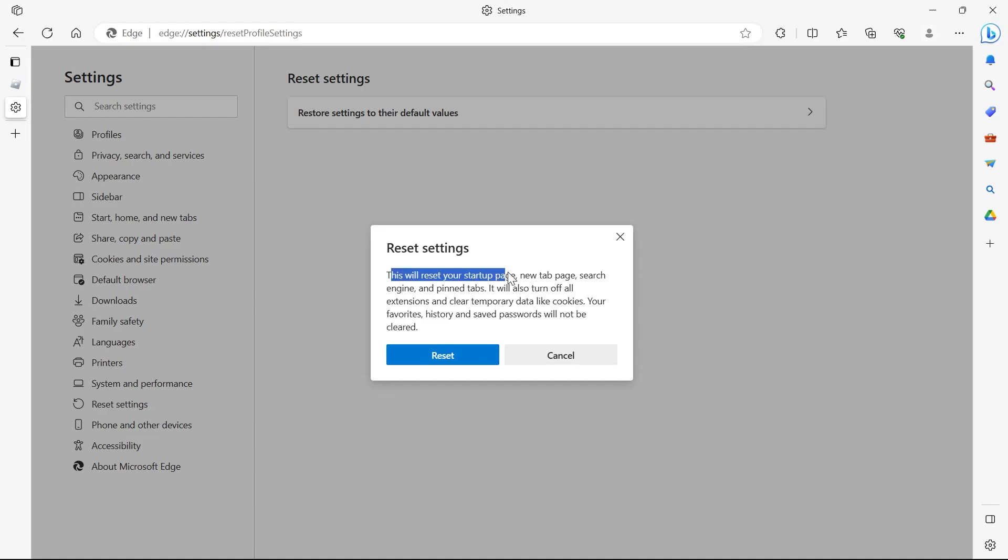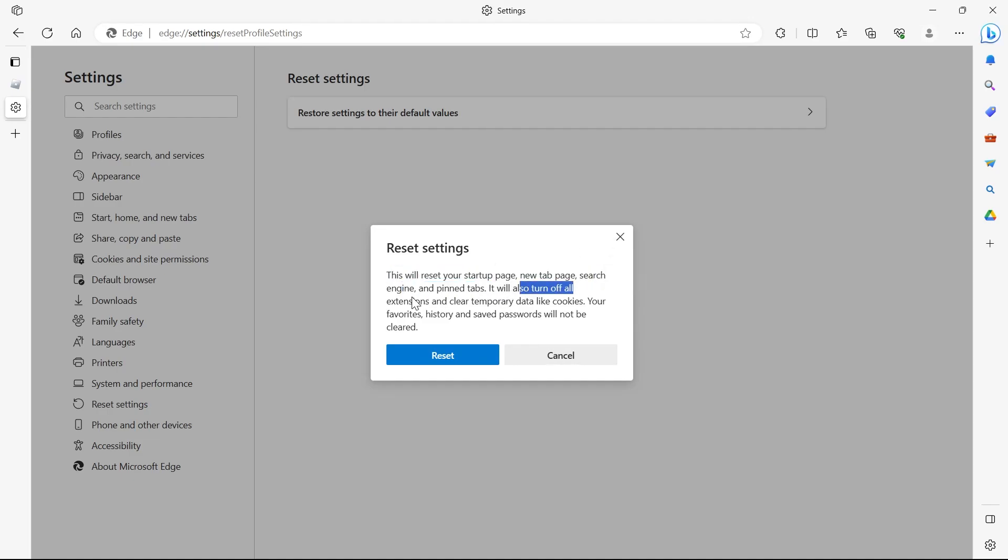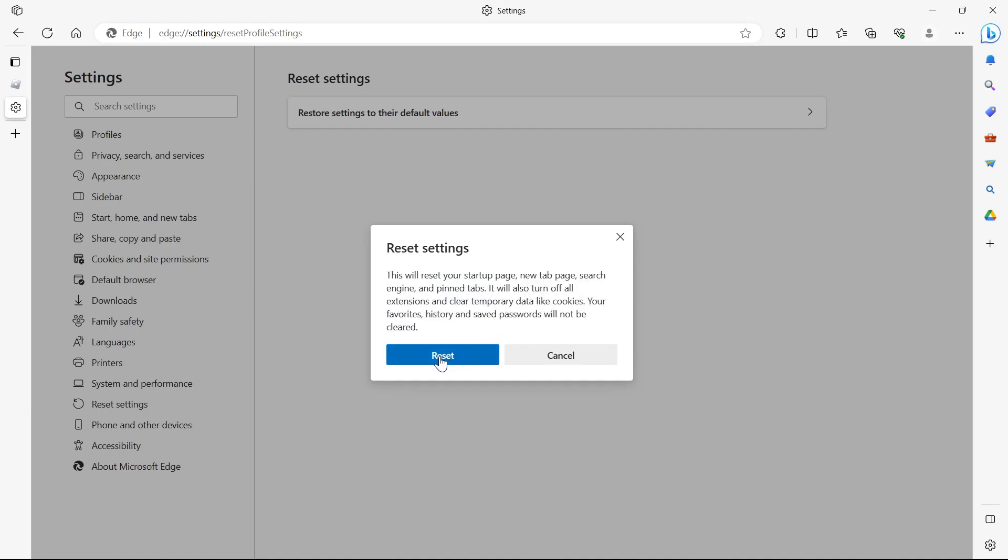Click on reset settings and this will restart your startup page, your new tab page, search engine, pinned tabs, browsing history, and passwords.